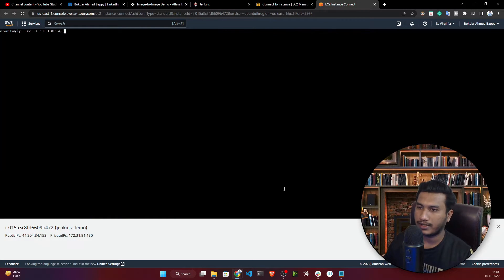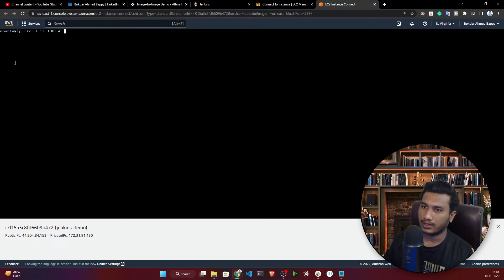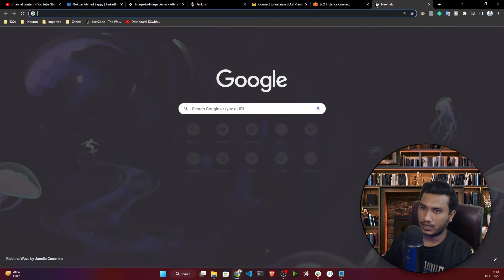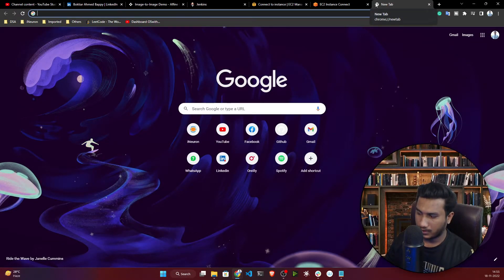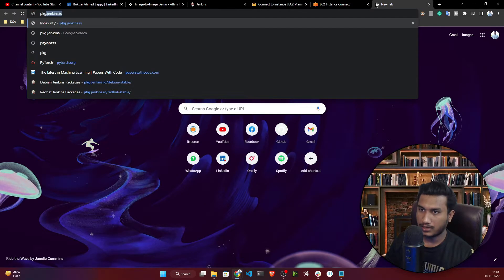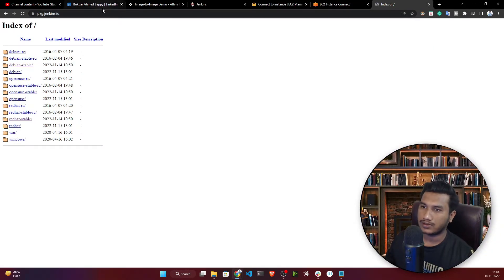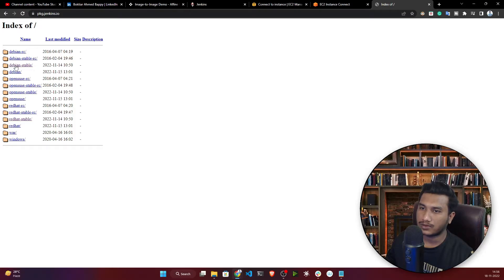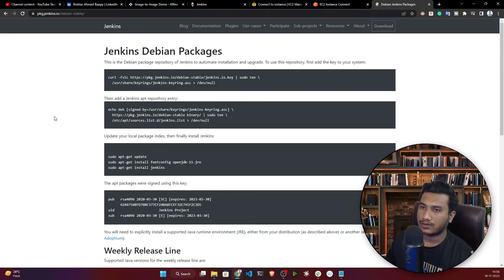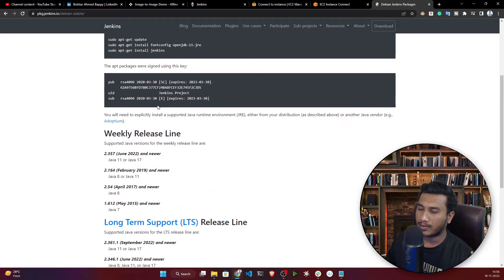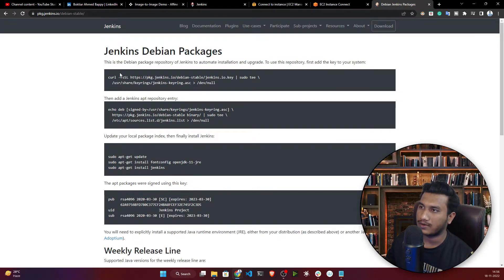Java installation is done. Now we're ready to install Jenkins. Visit the website 'pkg.jenkins.io' to get the install commands. Since I'm using Ubuntu — which is Debian-based — I'll select 'Debian Stable.' This page shows the commands to install Jenkins inside our instance. I'll copy them one by one.